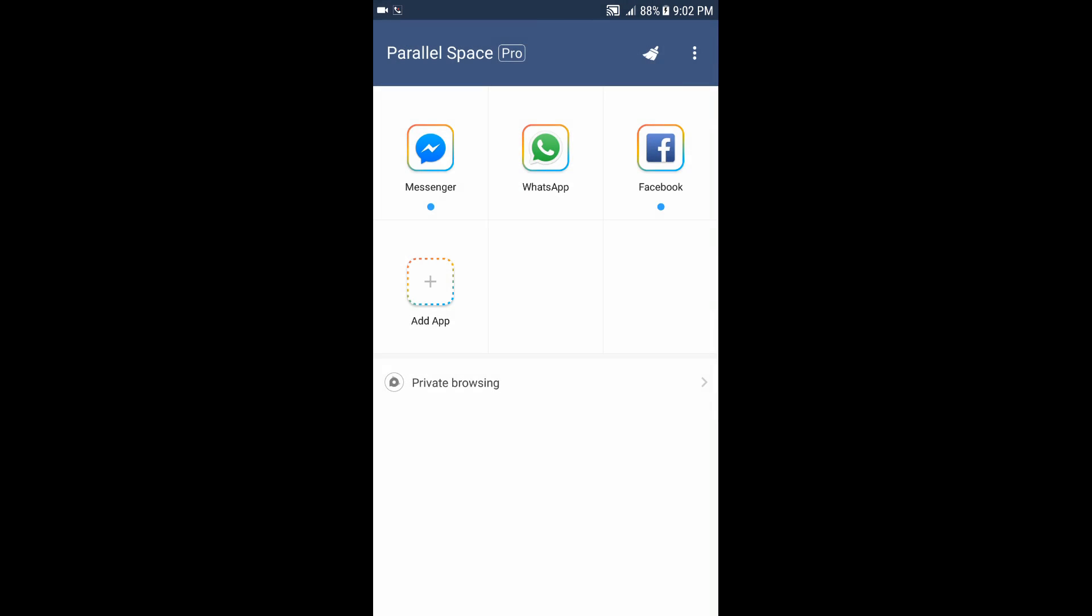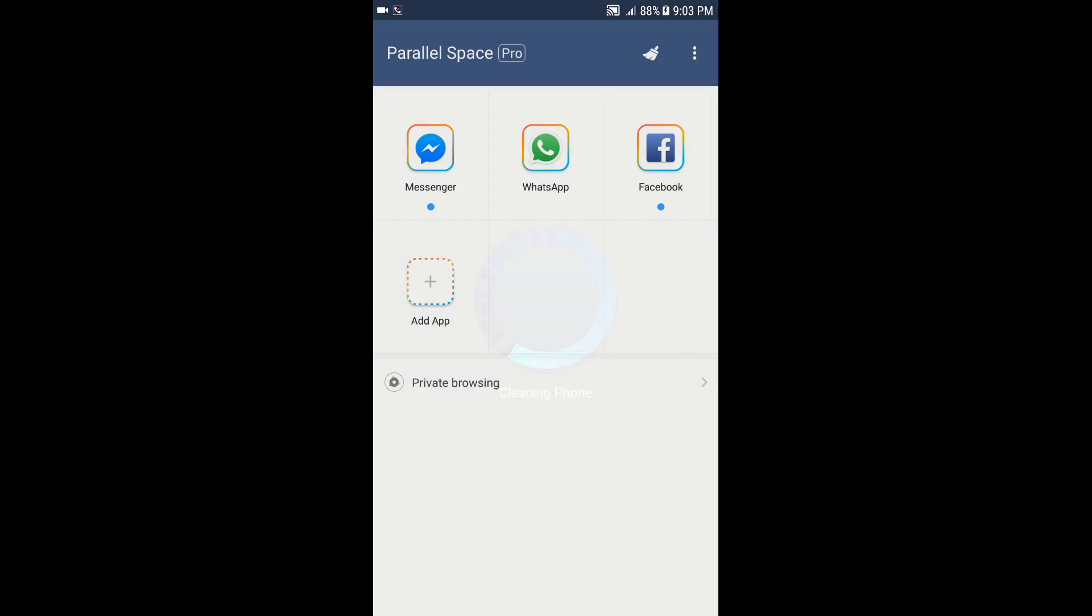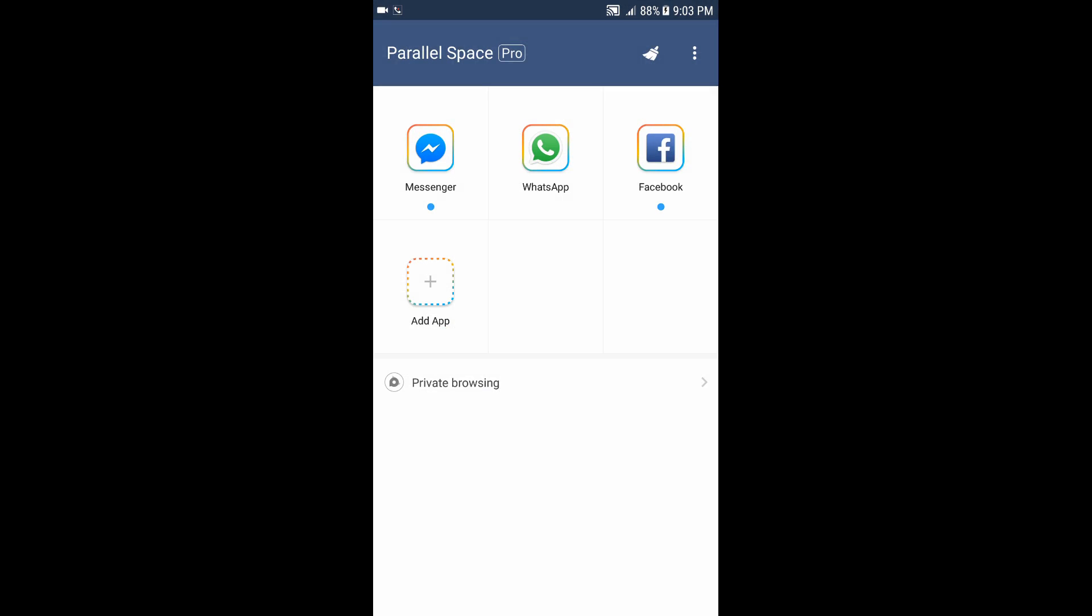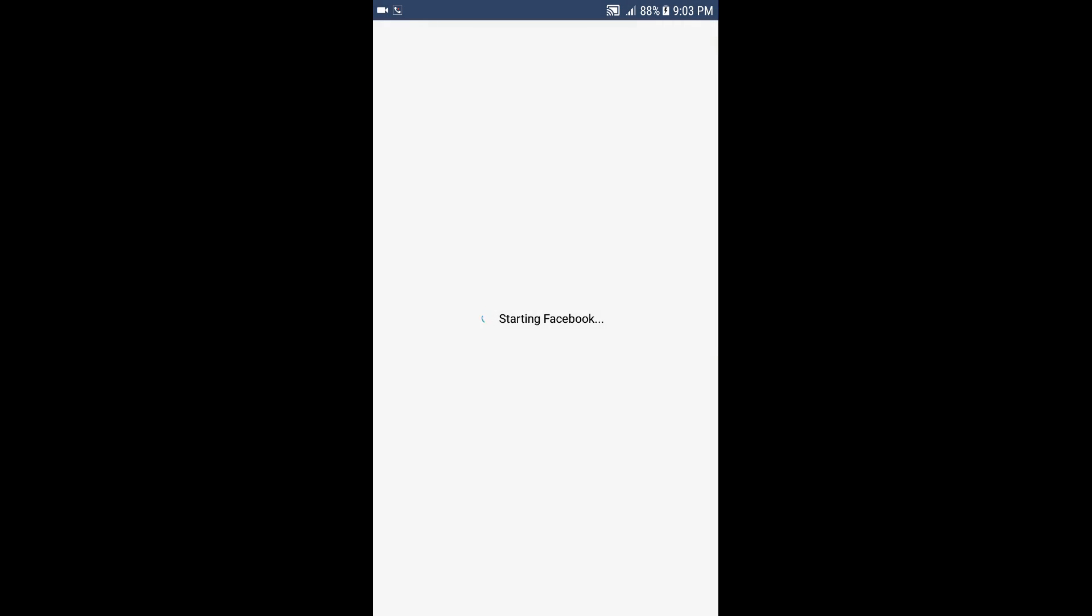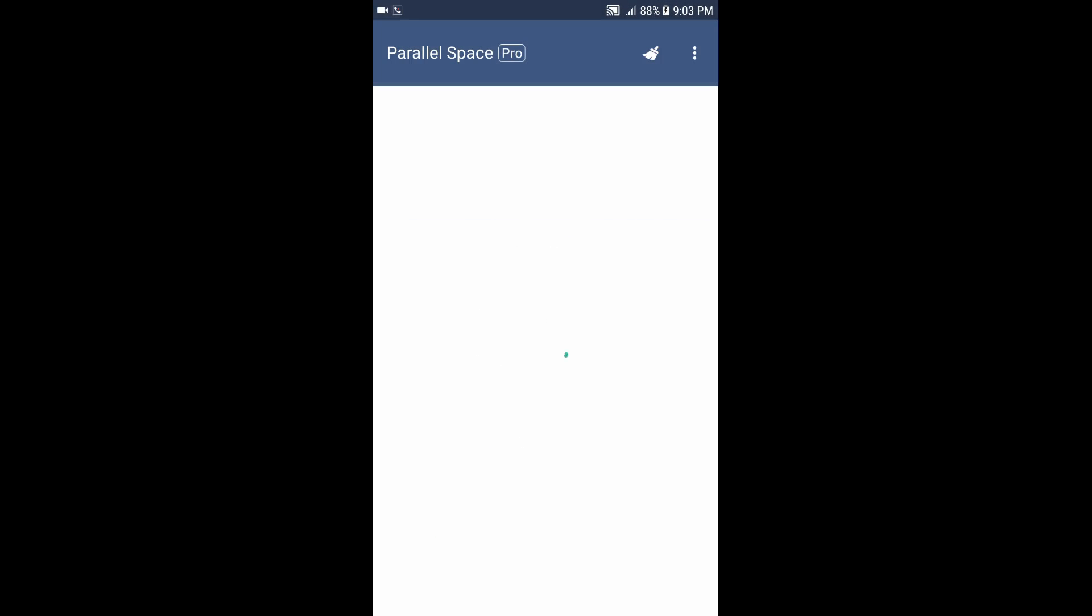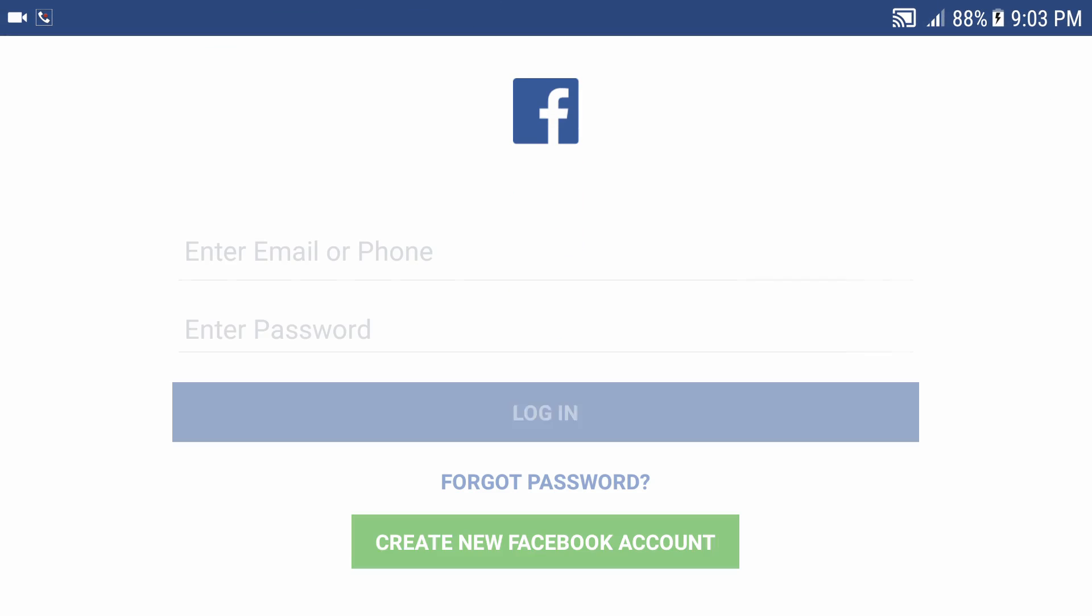Now if we go back over here, this application cleans the Parallel Space and makes it fresh. You can have different applications running at the same time. You can add another account, you can do exactly everything you can do in any application. As you see, you can run Facebook, same thing for Messenger...